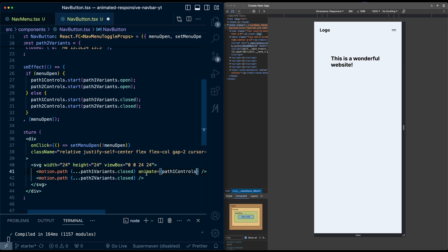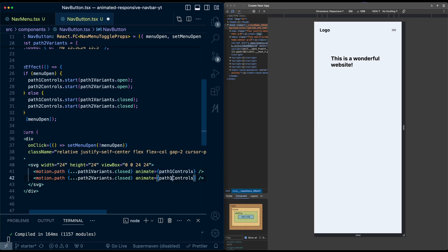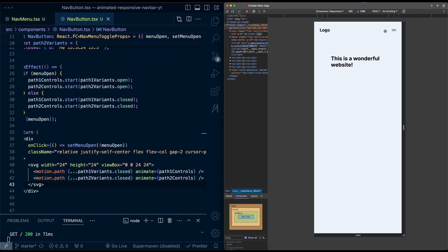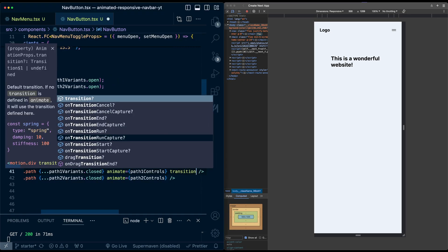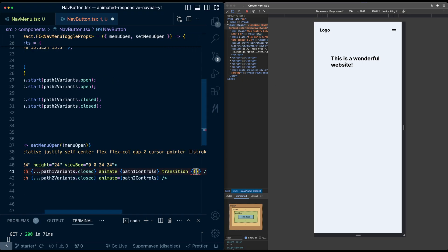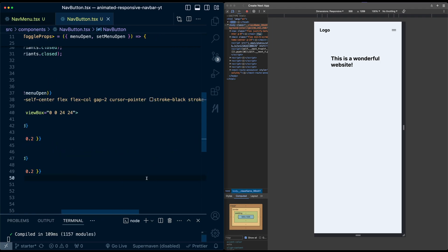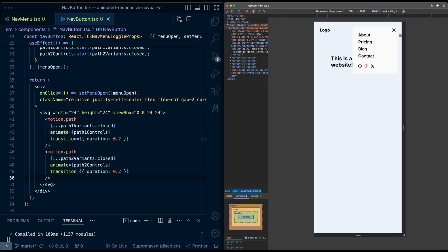Clicking the button now animates to the X state; clicking again animates back to the hamburger state. I'll tweak the transition duration to 0.2 on both paths to make it quicker and more snappy. Testing again — it's noticeably more responsive.